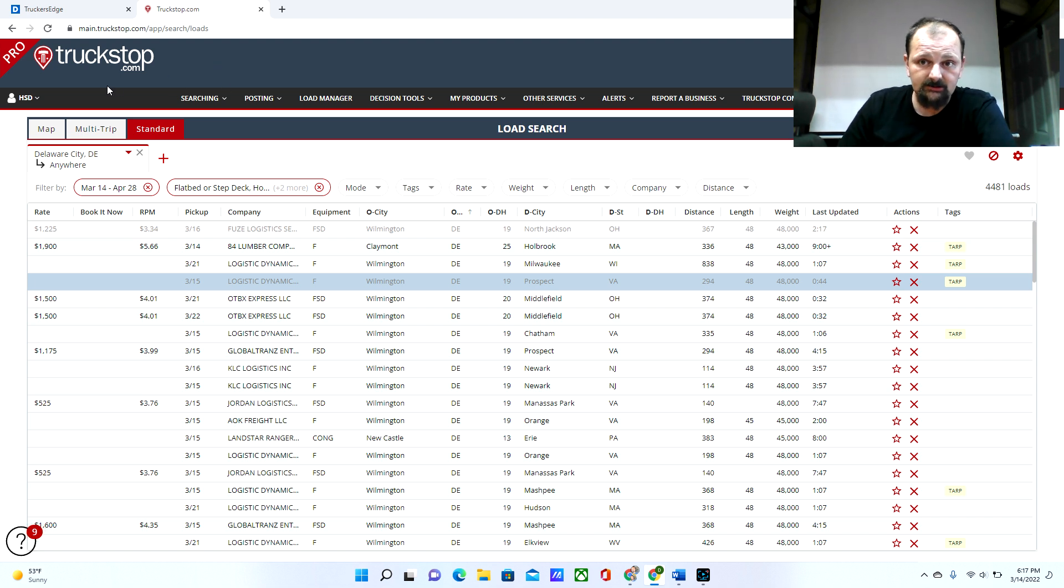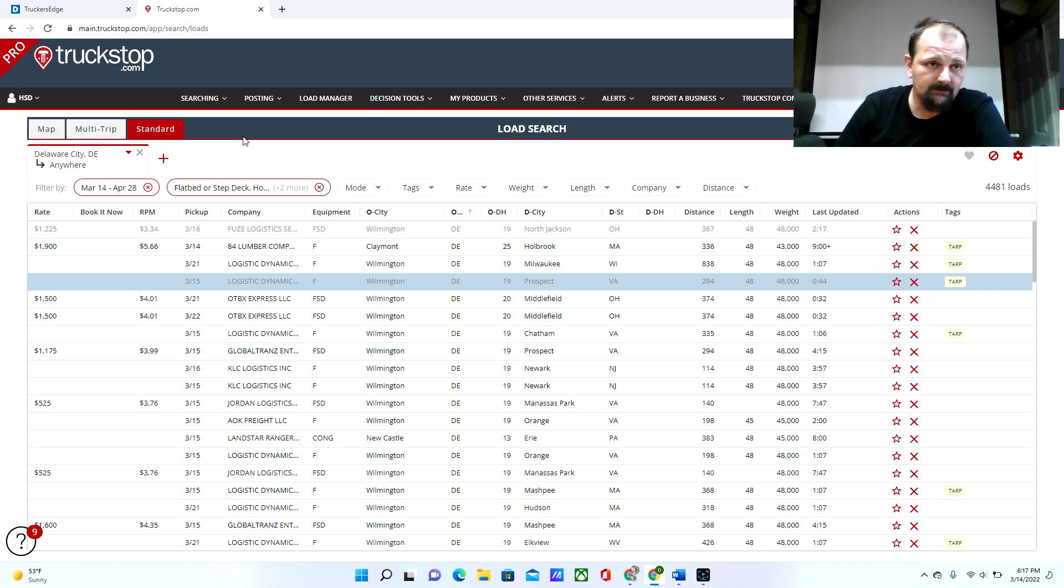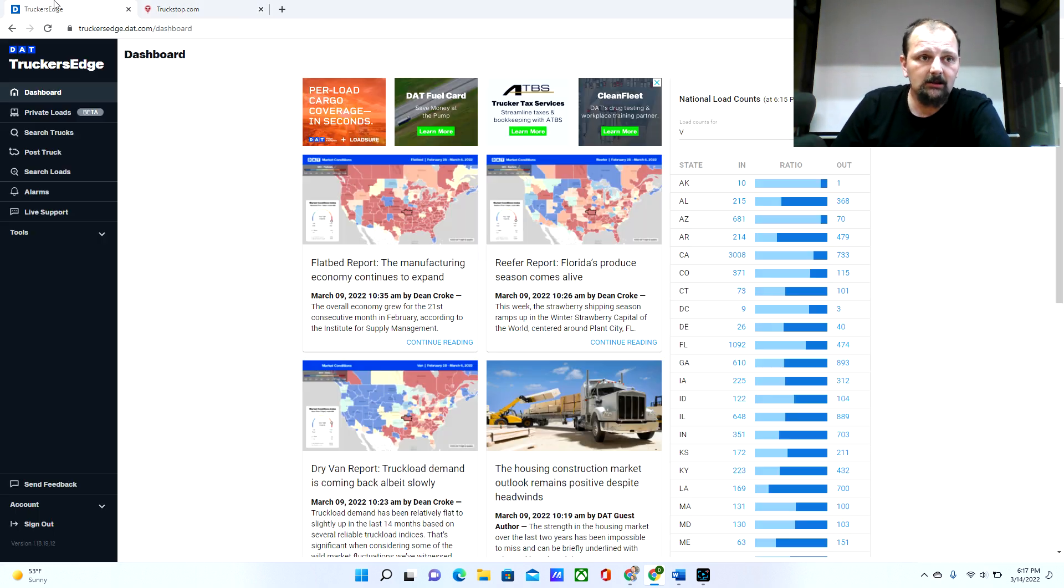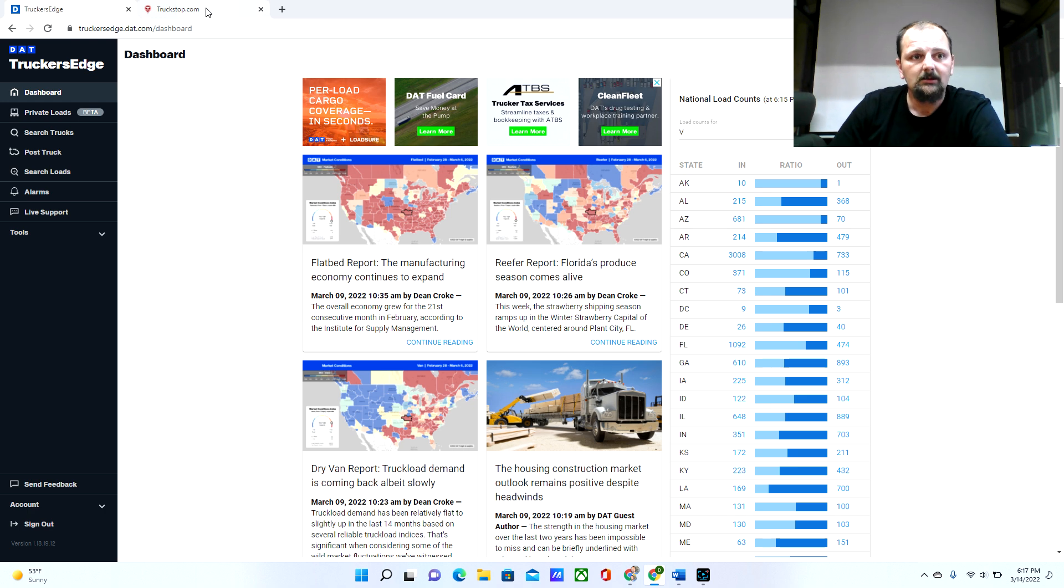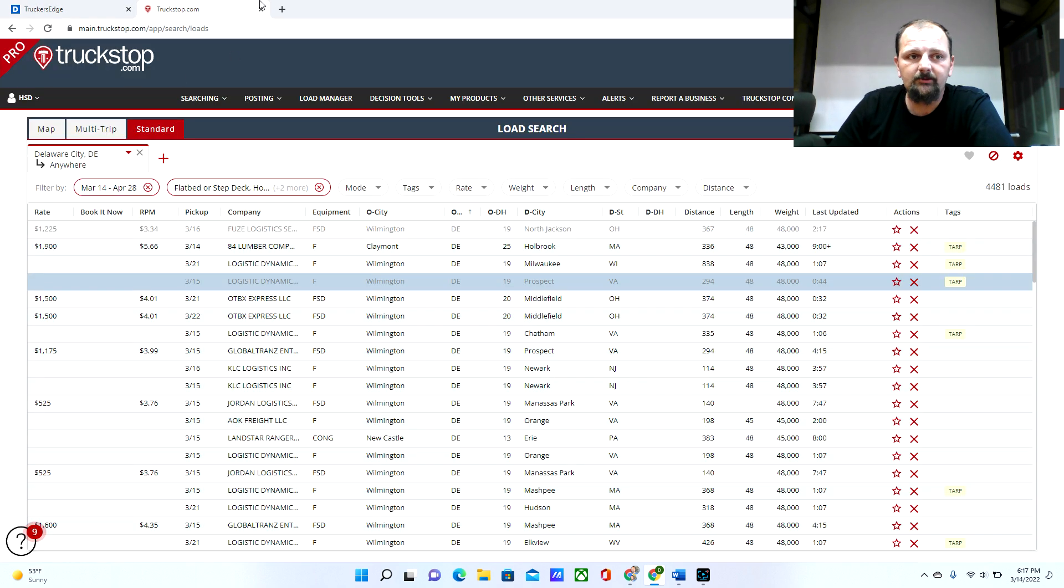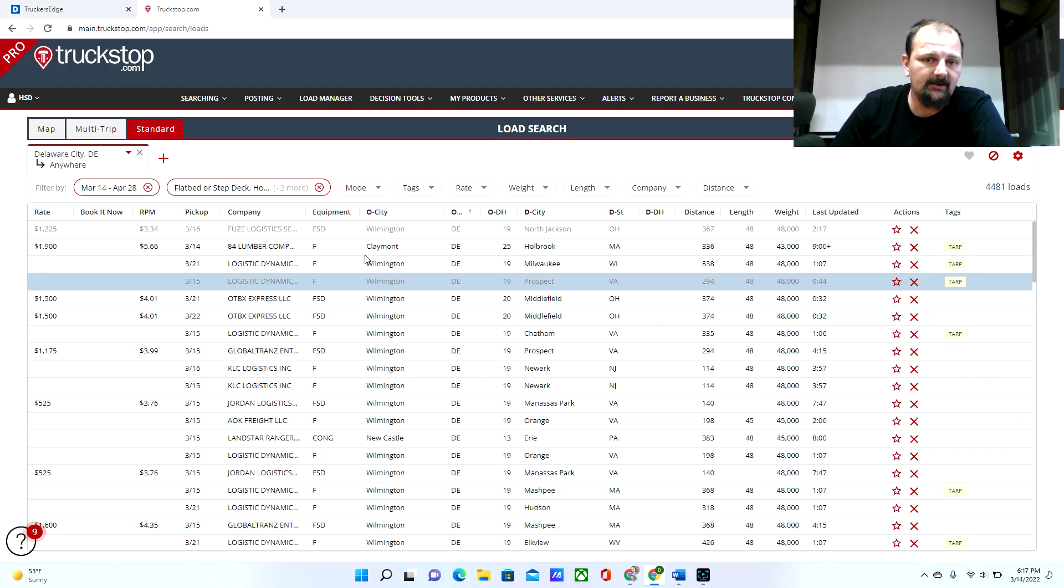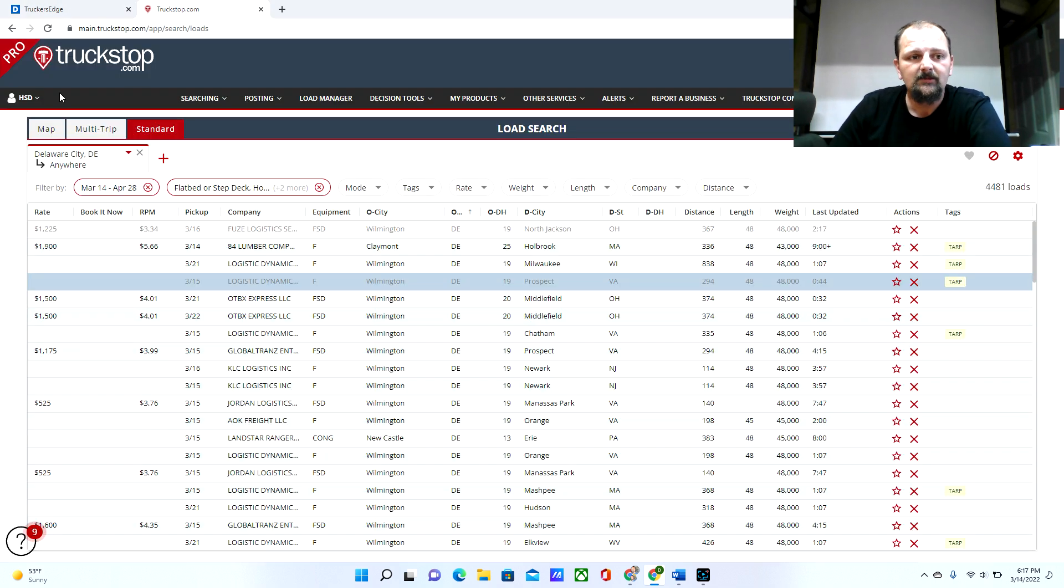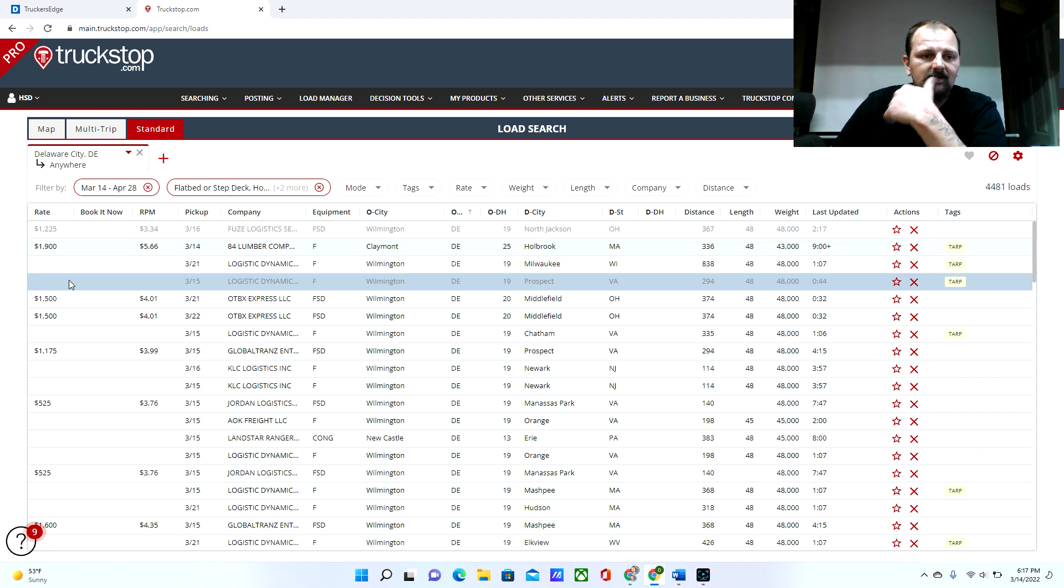So this is TruckStop.com and we'll put a link in the description. The other one we use is Trucker's Edge DAT, we'll have a link in the description for that also. I use them both because they both have really good things. So let's start out over here at the load board.